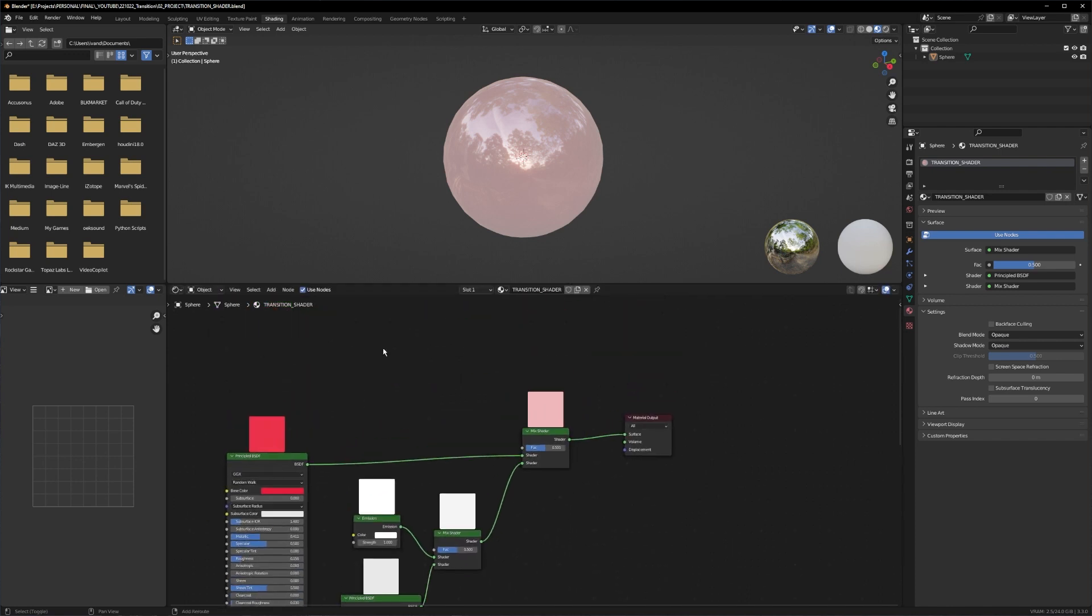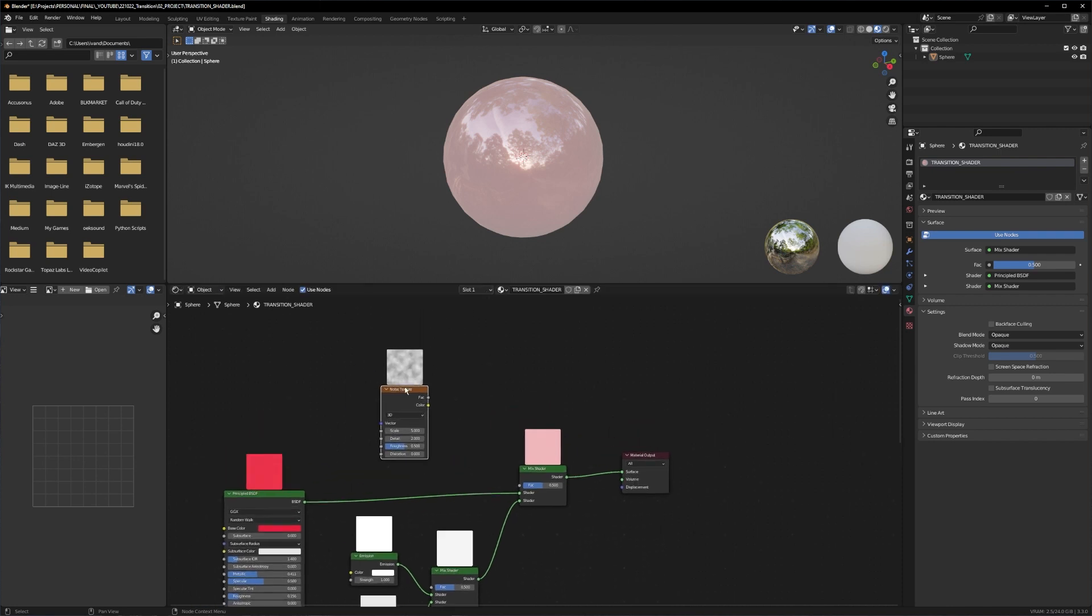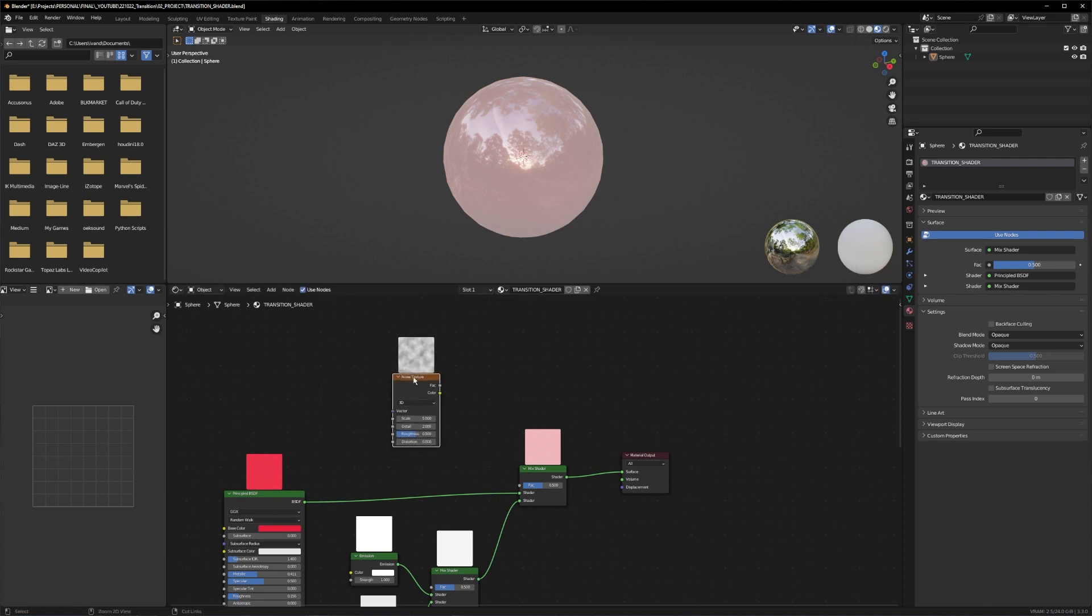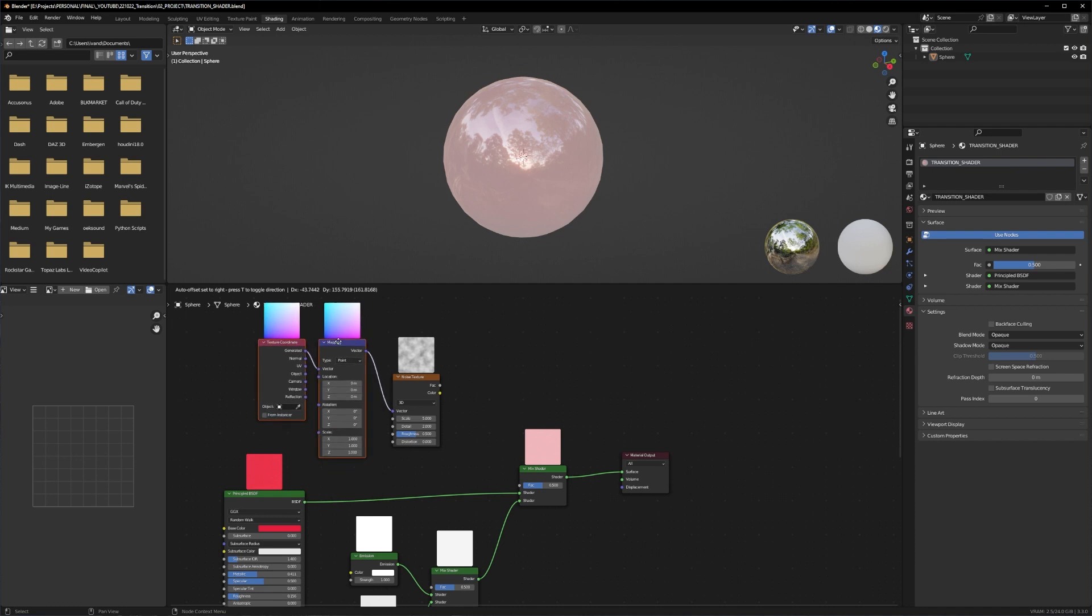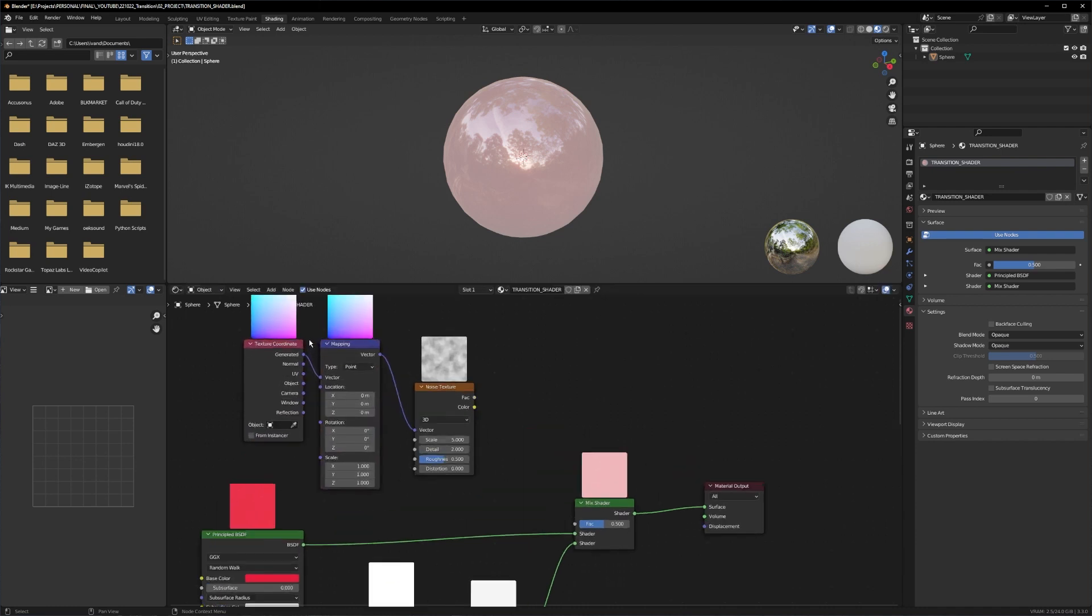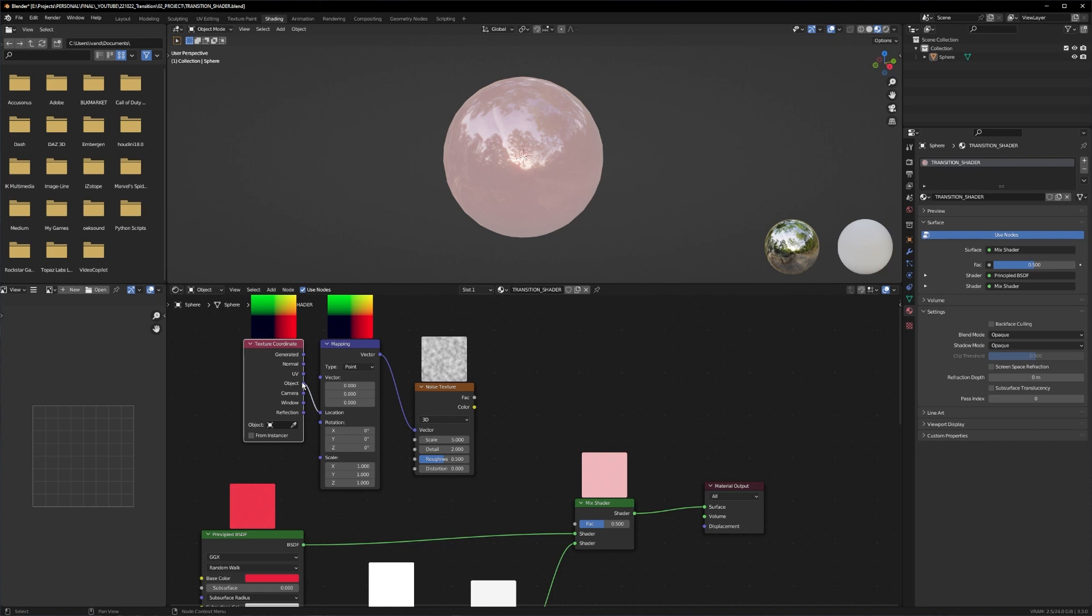Now we can create our noise texture. Let's search for the noise, and this is where our node wrangler comes in handy. Let's press Ctrl+T and you get the mapping nodes. You can just delete the connection here with the ctrl right click, and connect the object to the location and to the rotation.